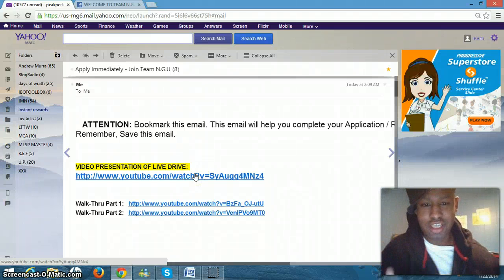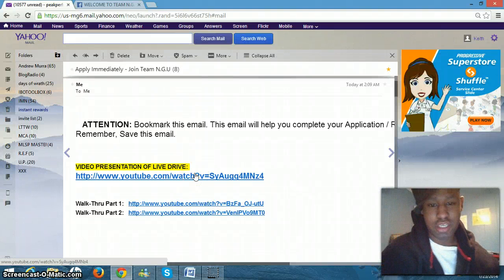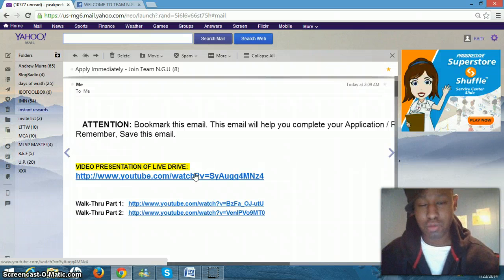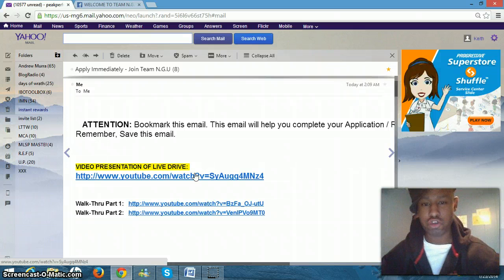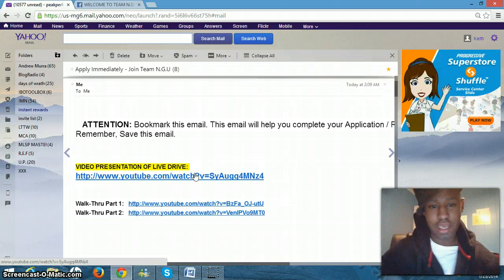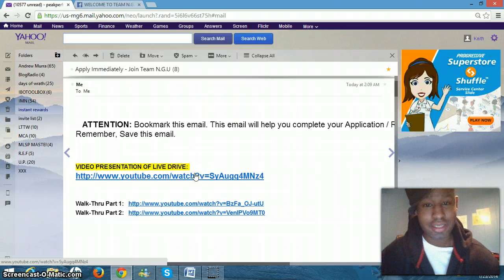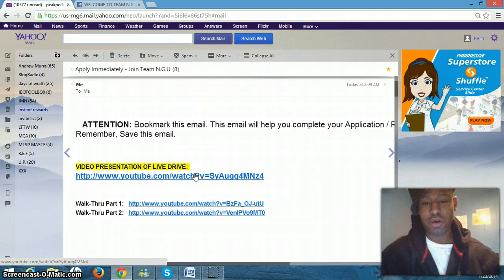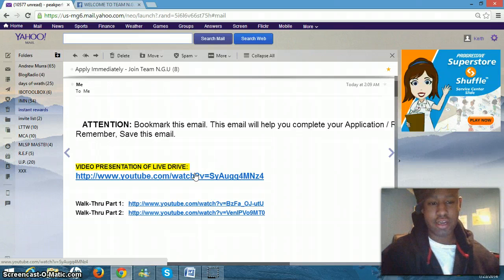Hello guys, this is Keith Johnson. Welcome to Team NGU. The purpose of this video is to provide you guys with a preview of what your training will look like and also how to access your training. Now, I want to welcome you to our team. I am the creator.